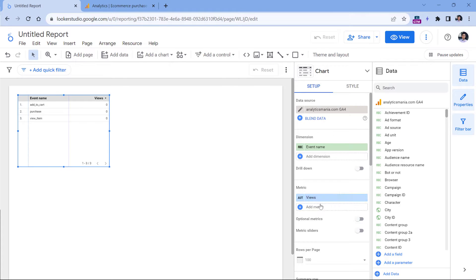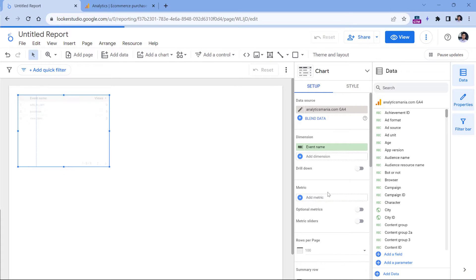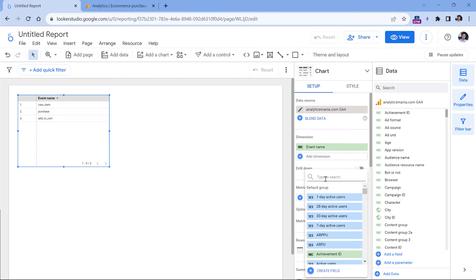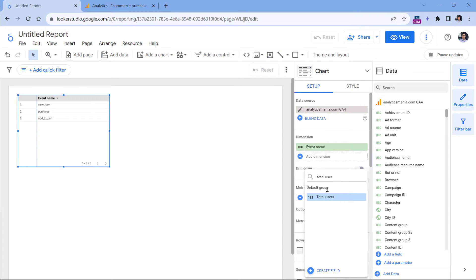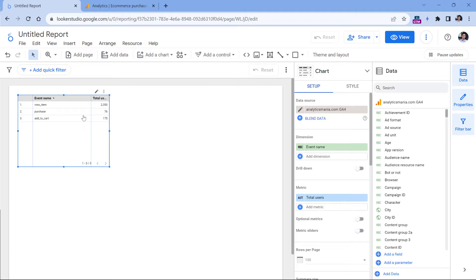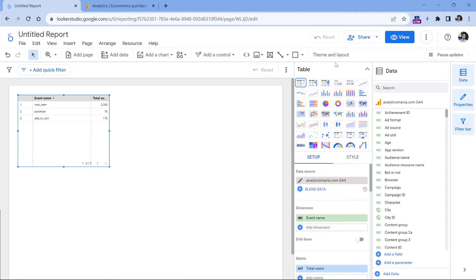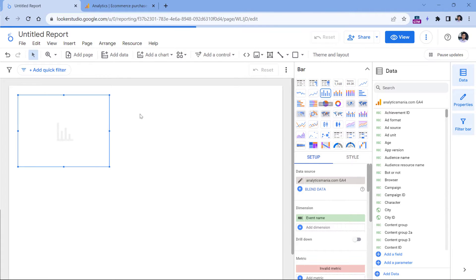Here I will switch from the views metric to total users. I can see how many users viewed any product in a particular time period, how many users made a purchase, and how many users added any product to a cart. Now while I have selected this table, I will change its type to column chart.